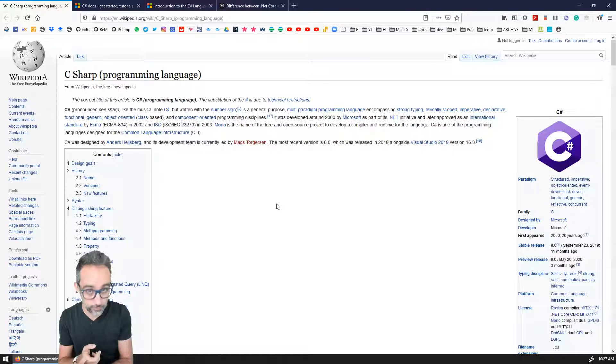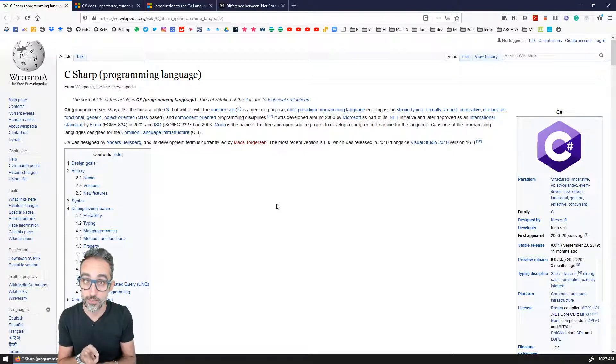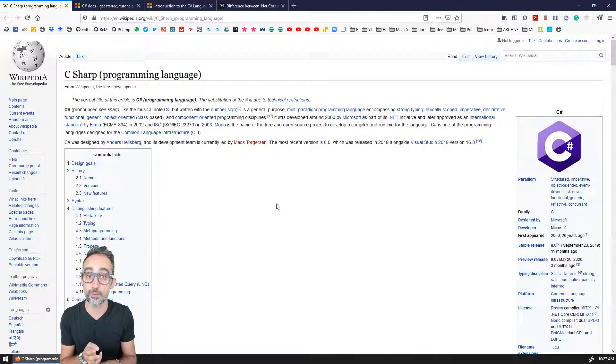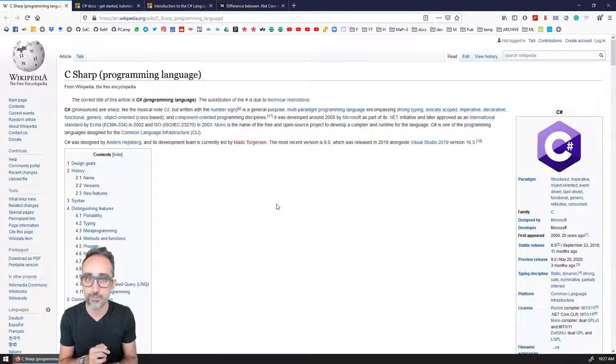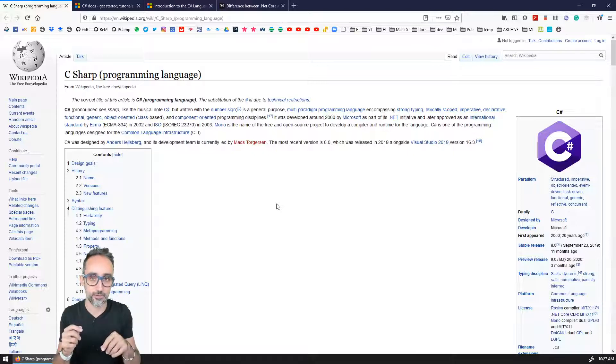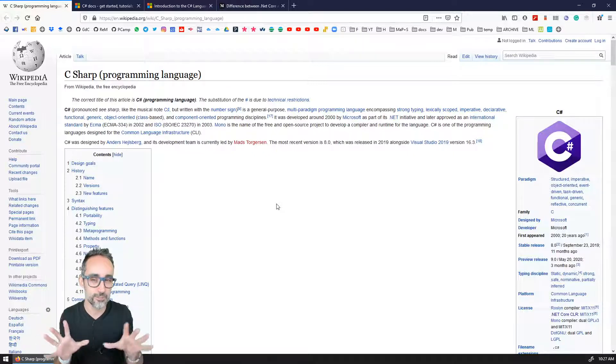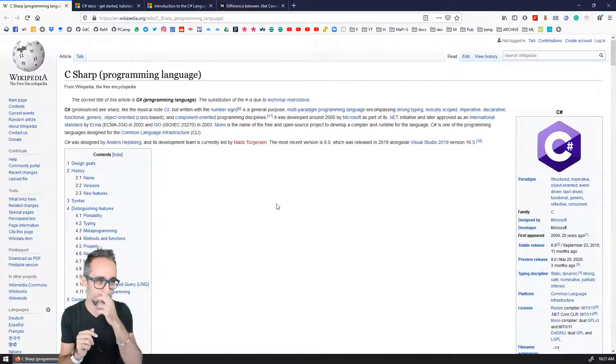You can script with C sharp in Grasshopper, in Dynamo, you can script with C sharp in Unity, which is a very popular video game development framework, or with VVVV, which is a visual programming editor for interactive installations. And it's a really cool project.